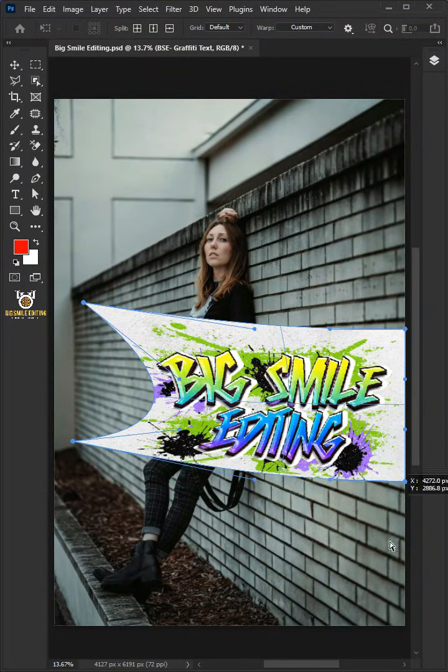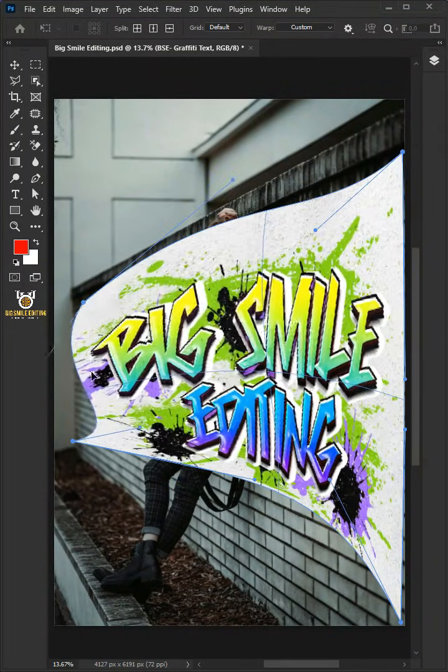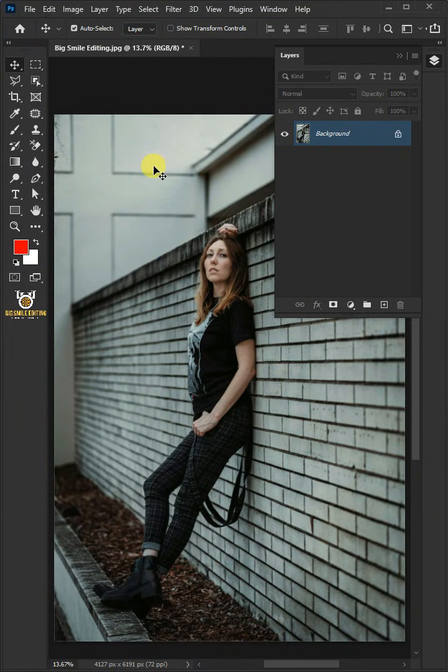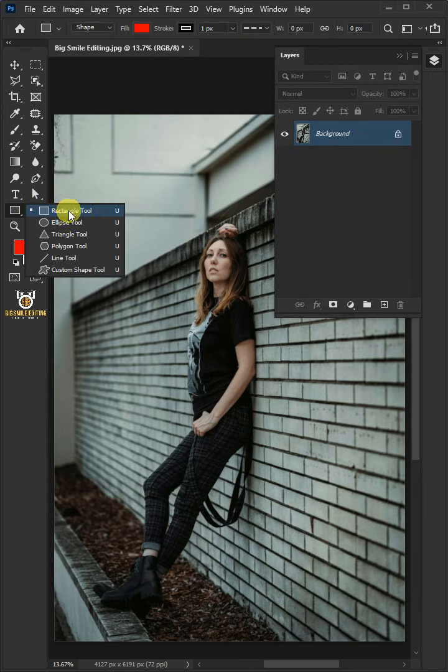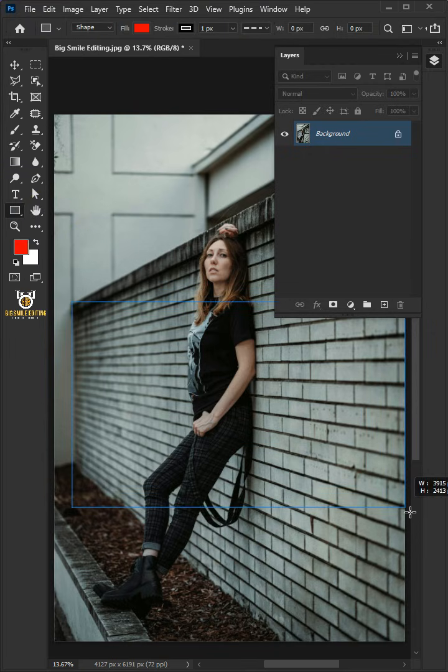Today I'm going to show you how to place anything on a wall in Adobe Photoshop. First, open your rectangle tool from the toolbar and click and drag to draw a rectangle.